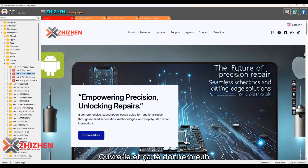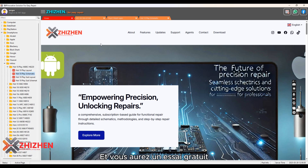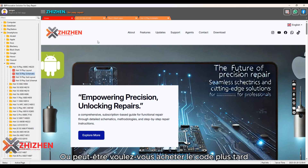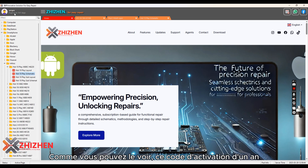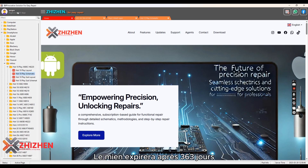When you download and install the software on your PC, open it and it will give you an option to sign up for an account. You'll also have a free trial if you don't have a code or want to purchase one later. As you can see, I have a one-year activation code — mine will expire after 363 days, which is actually cool.